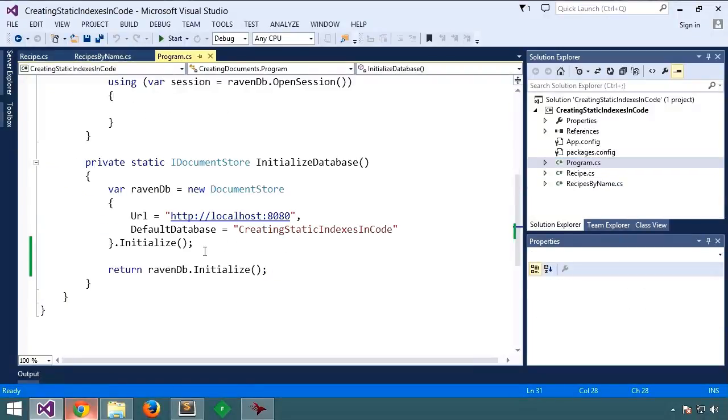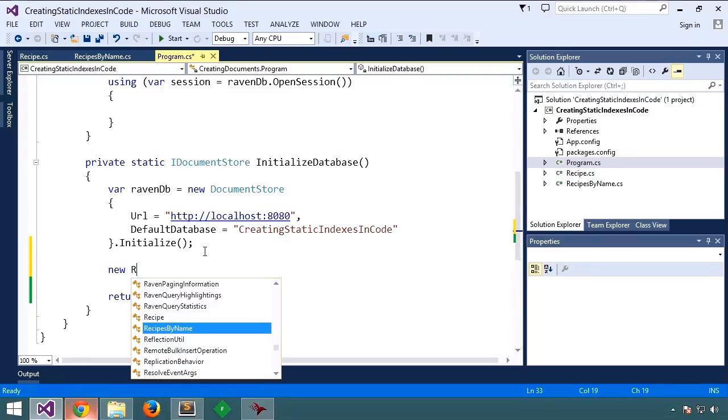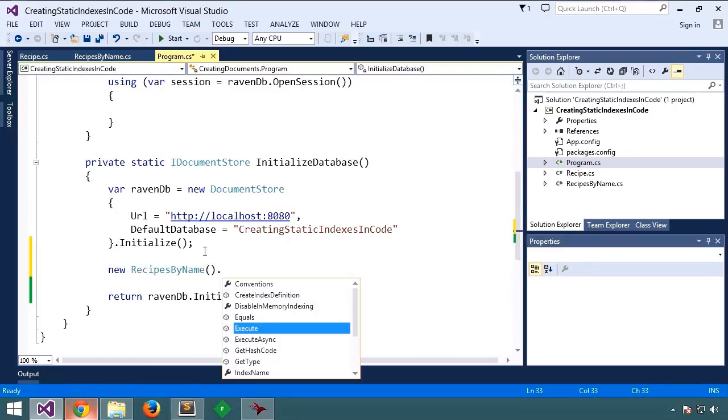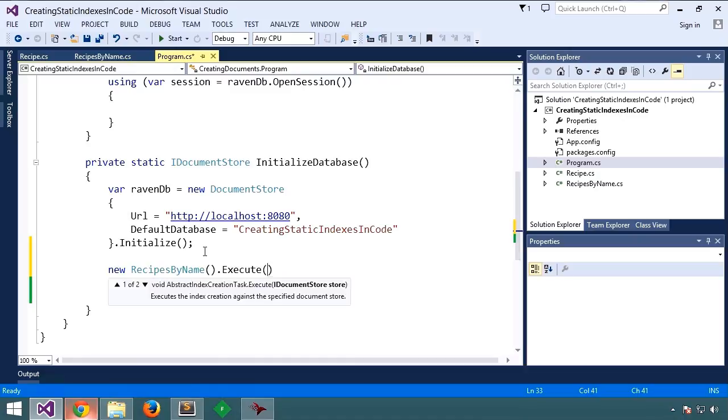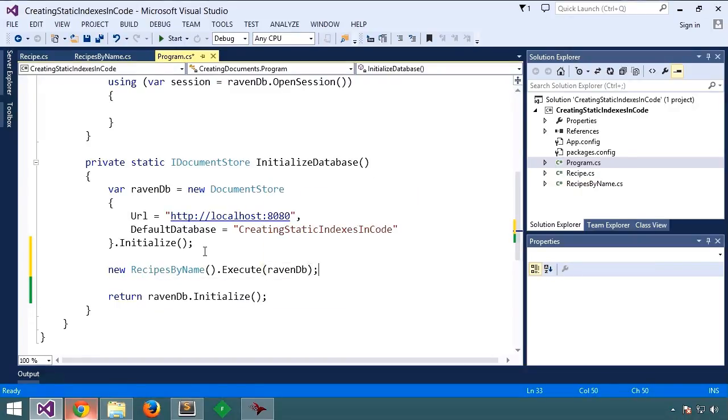Here we are, what we'll do is we'll create a new instance of our index, and we'll call execute, actually store it.